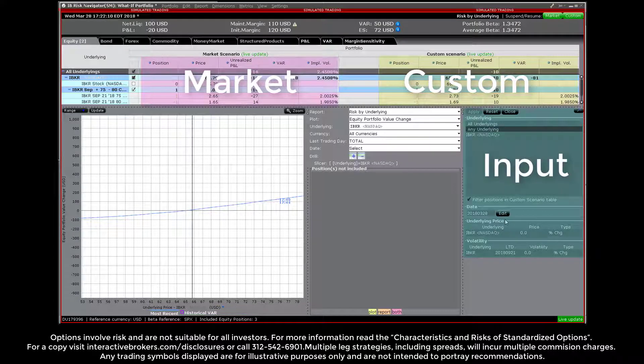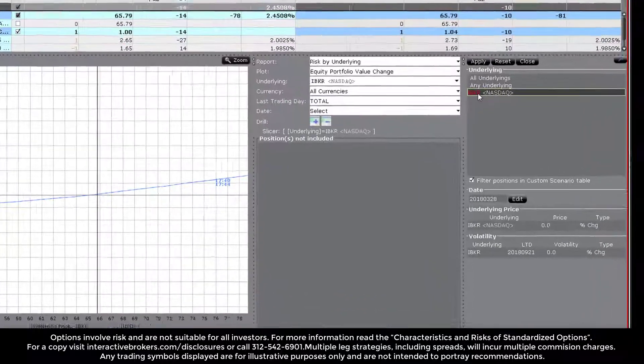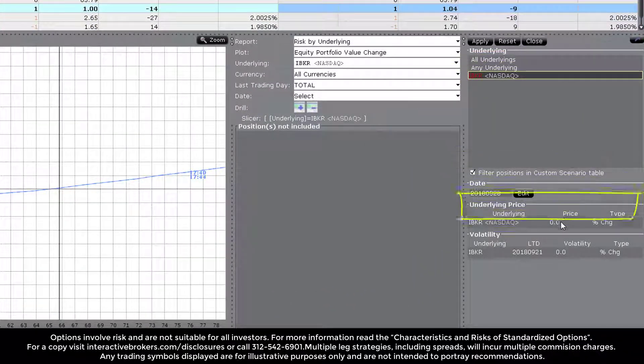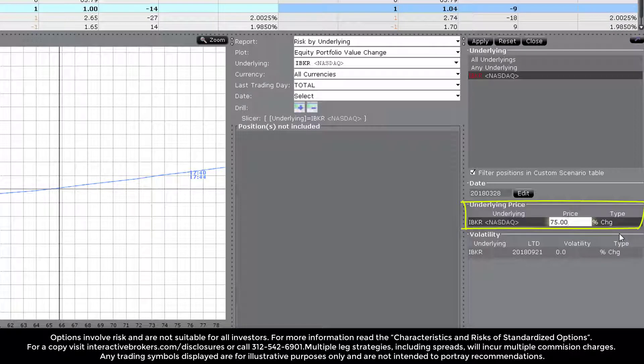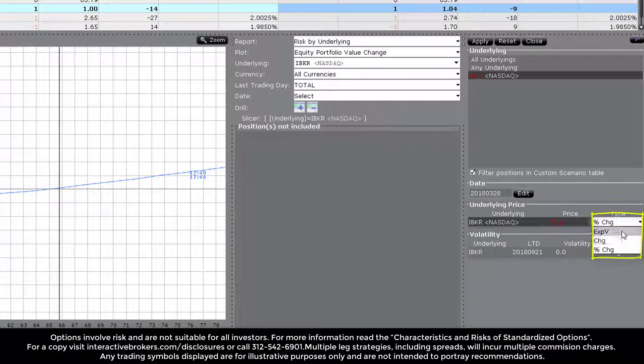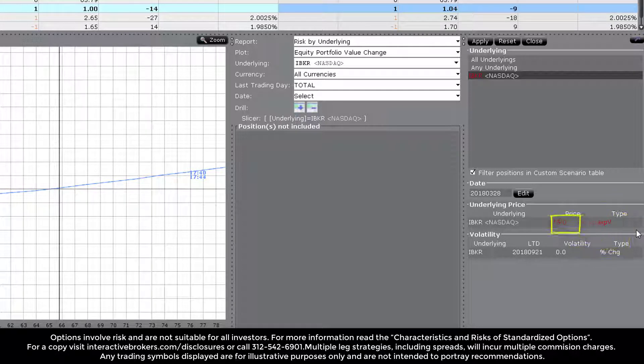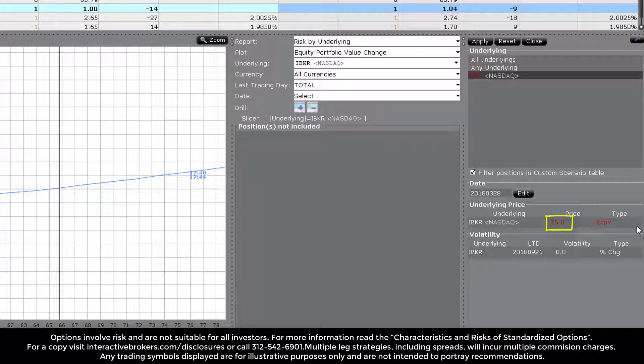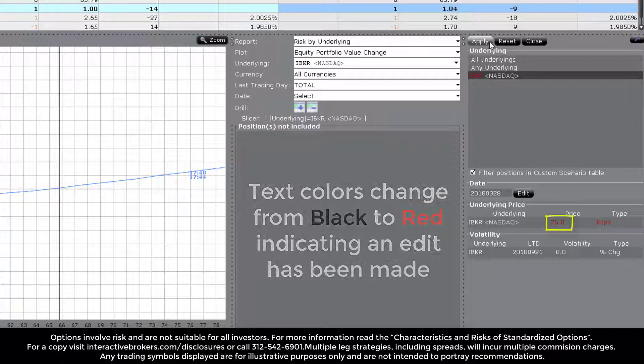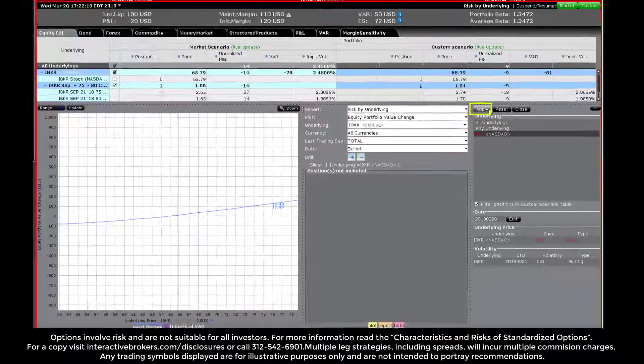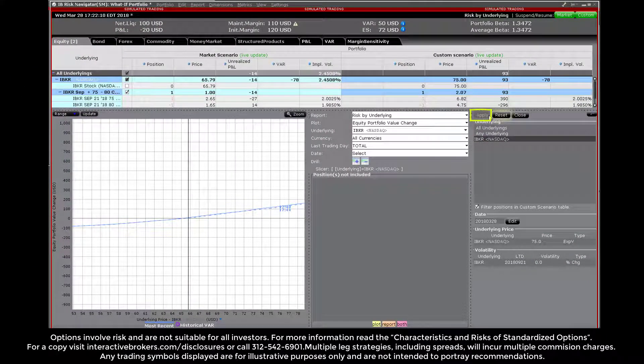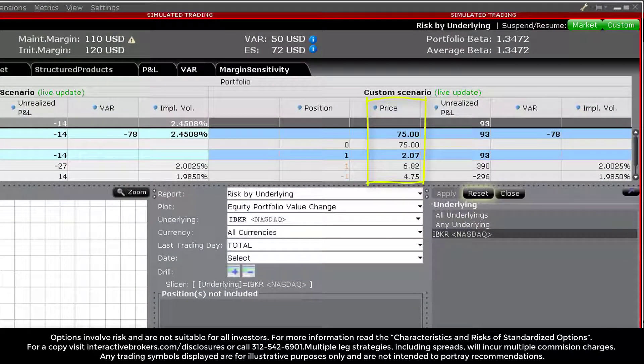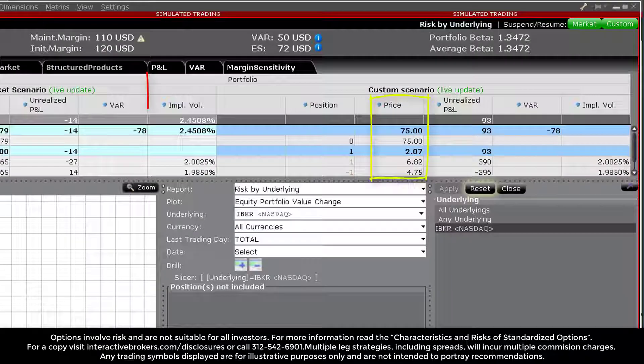Select the underlying ticker and enter a new price. You might either enter a new explicit value, a dollar change, or a percentage change. Select the desired type from the drop-down menu. In this example, I will increase the price of IBKR to an explicit value of 75. You can see that the values change from black to red, indicating an edit has been made. To put this change into action, hit the apply button at the top of the editing field. The change will be reflected in the custom scenario and will allow you to see the premium for both options at the new price.